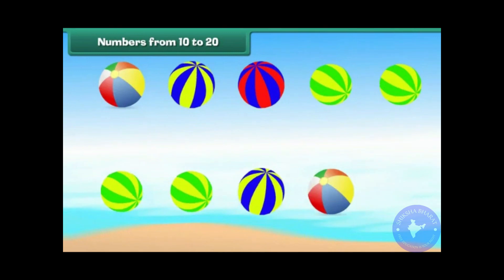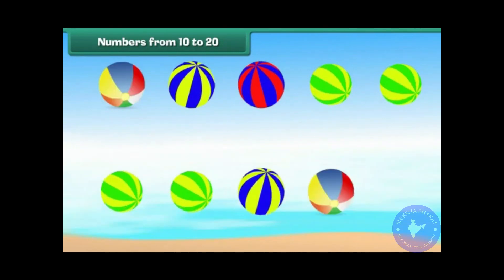Numbers from 10 to 20. Look at these colourful balls.